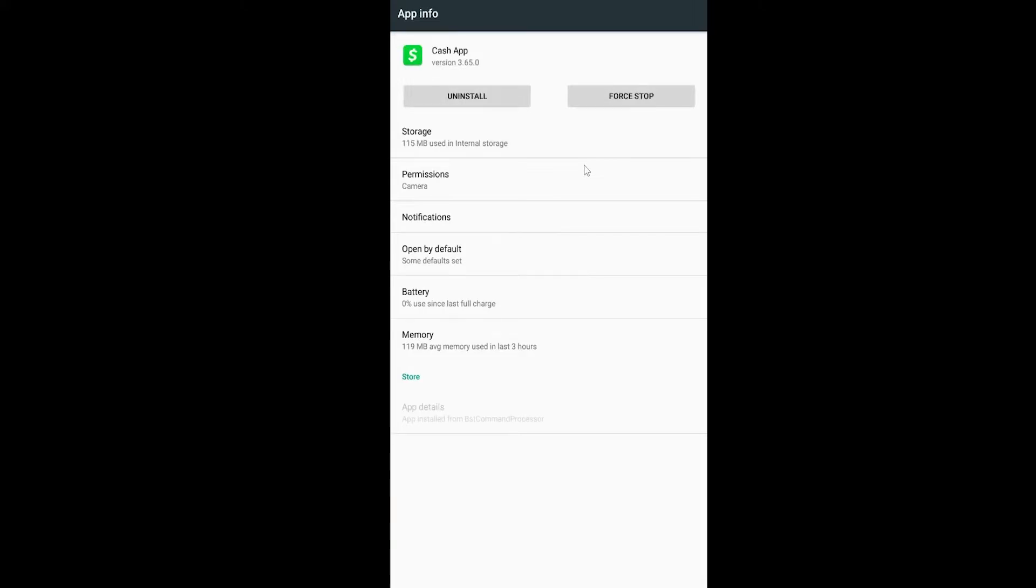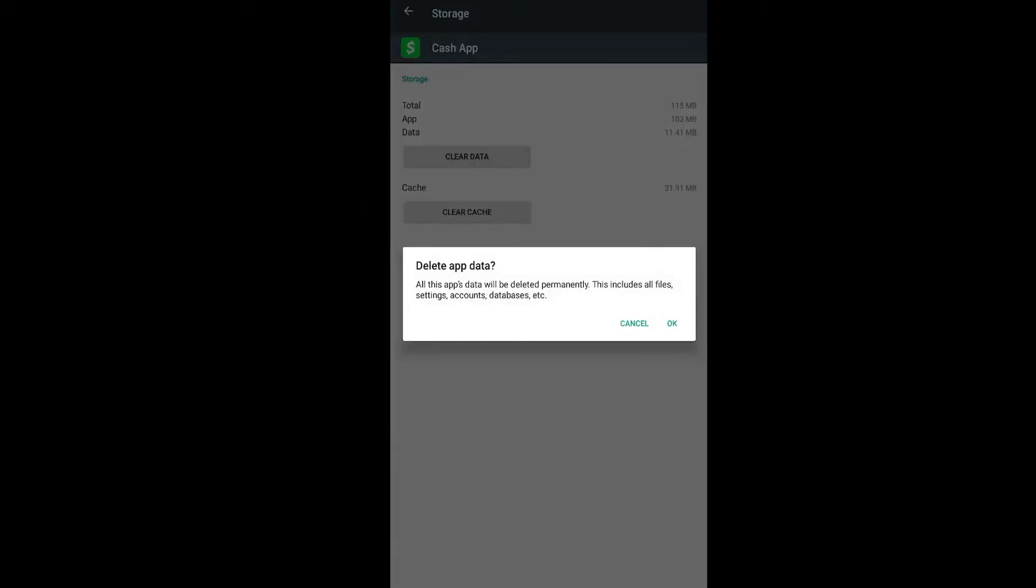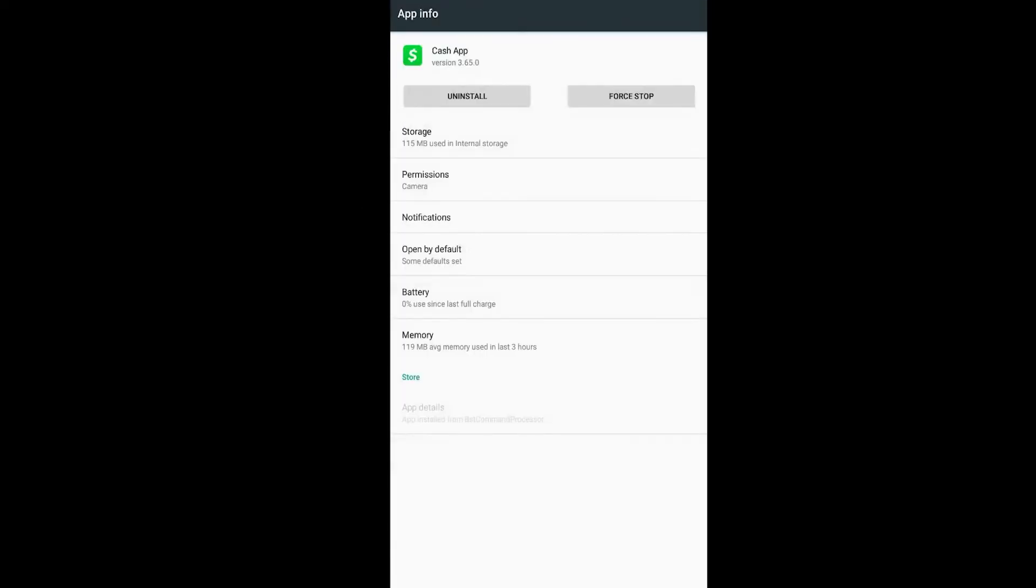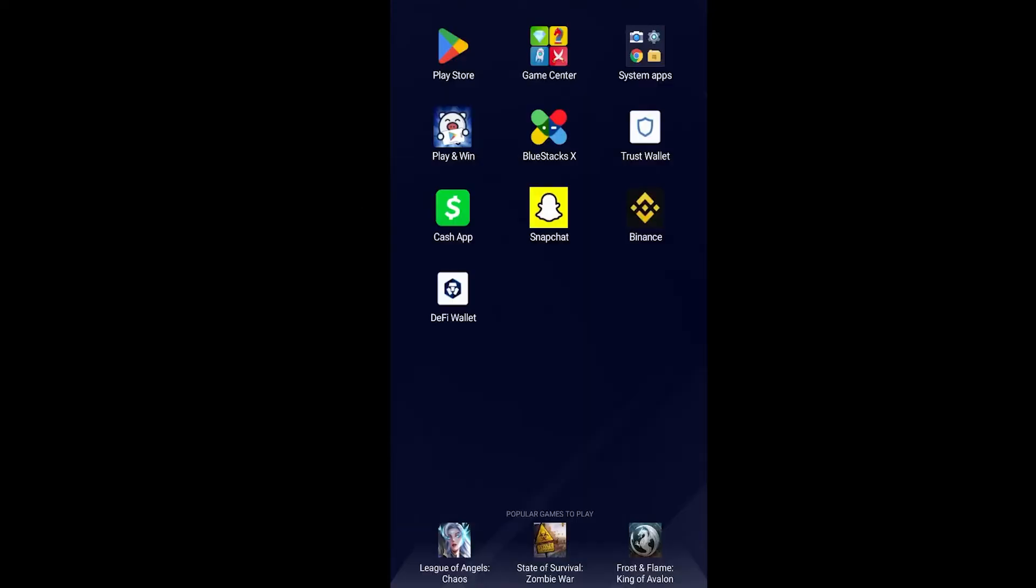For iPhone users, wait a bit. I'm going to tell you how you can fix that for iPhone as well. Go into storage, click on clear data, click on OK. Once you do that, all of your data for Cash App will be cleared. When you open Cash App, it's going to ask you to re-log into your account.